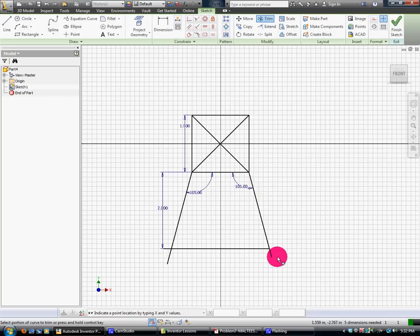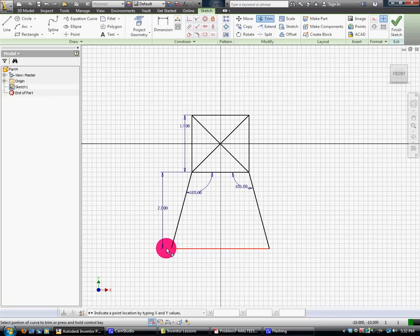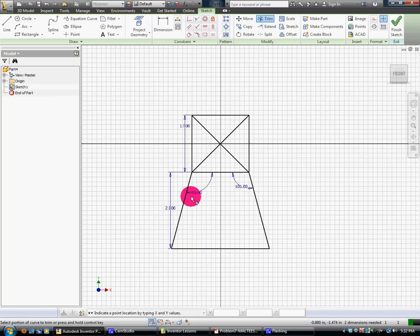Now I'm going to trim. Perfect. Okay, good. So it's one and a half to 105.